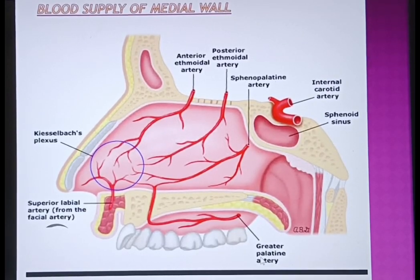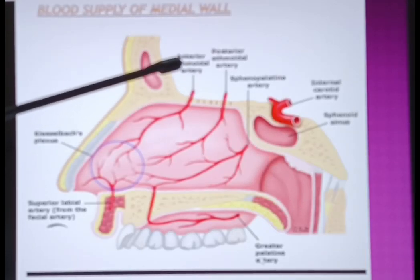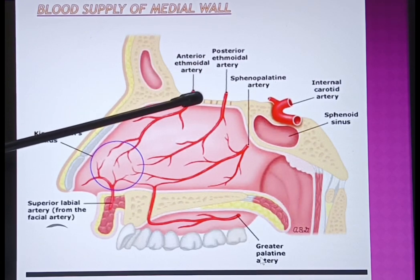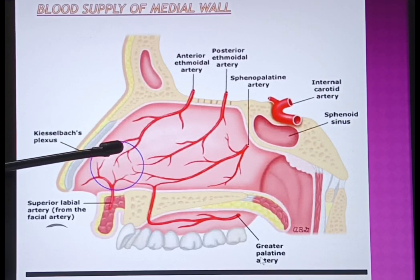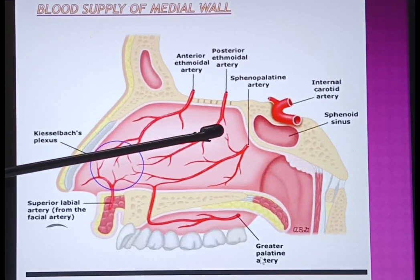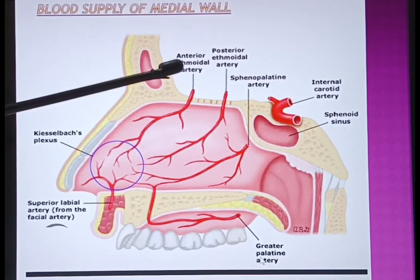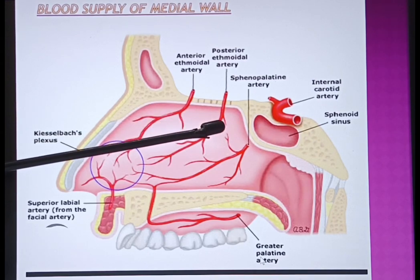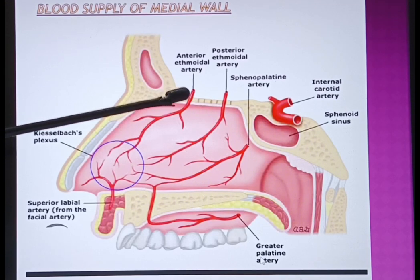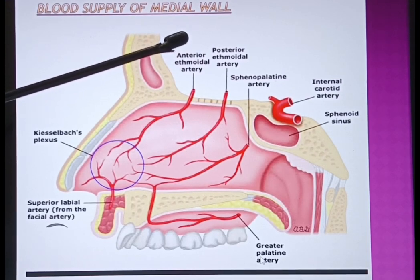Now we will learn about the blood supply of the medial wall. From the anterior and superior aspect, the anterior ethmoidal artery comes down to supply the medial wall, and there is also the posterior ethmoidal artery. These anterior and posterior ethmoidal arteries are branches of the ophthalmic artery, and the ophthalmic artery comes from the internal carotid artery.